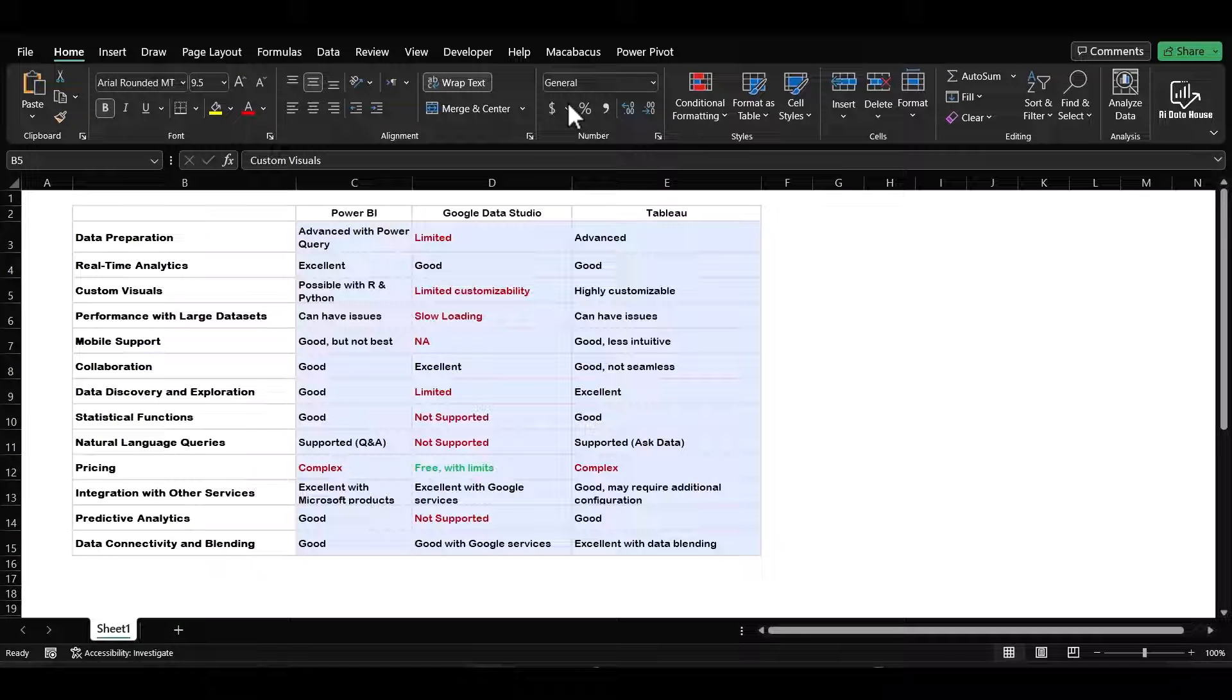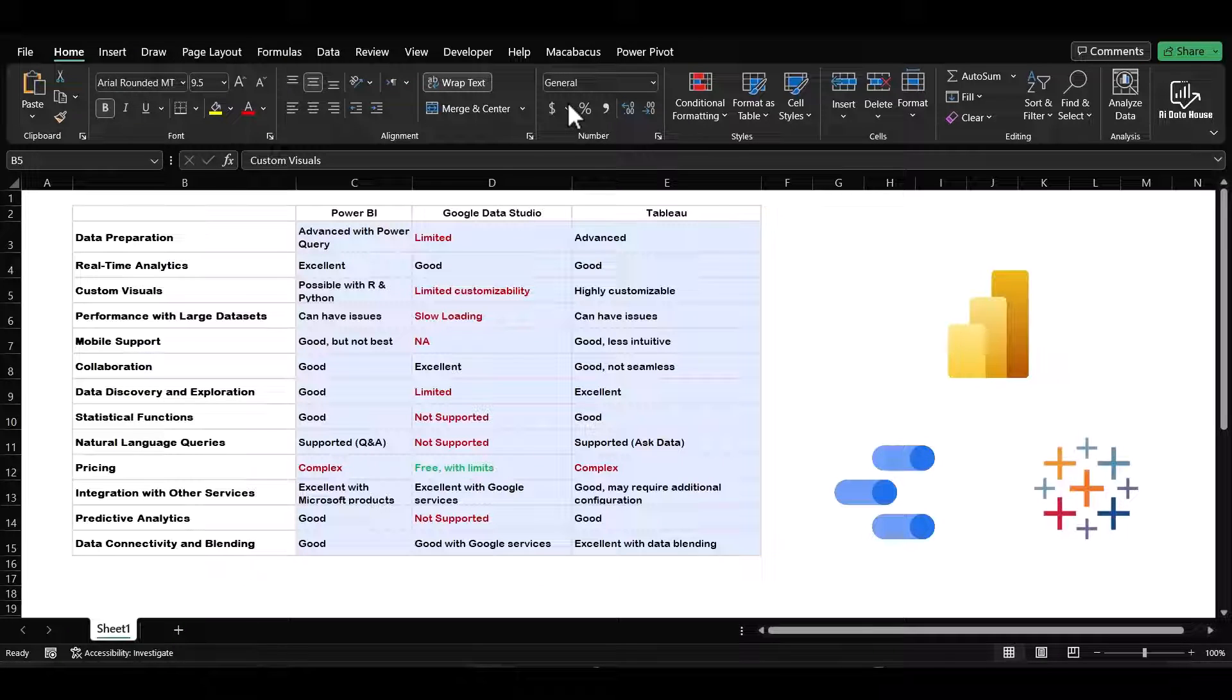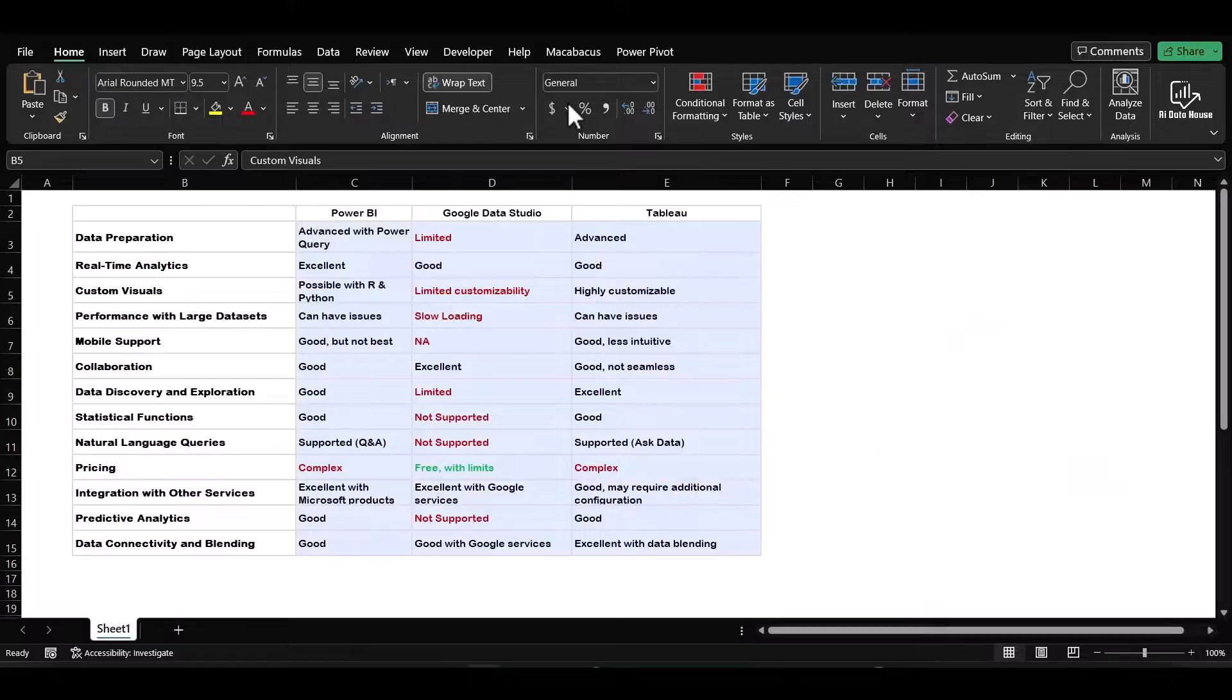Hello there, today we will be comparing three significant players in the field of data visualization: Power BI, Google Data Studio, and Tableau. If you are considering these options for your business data needs, stay tuned.